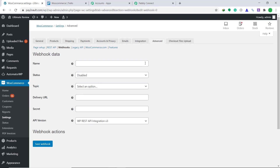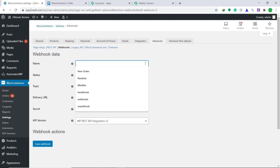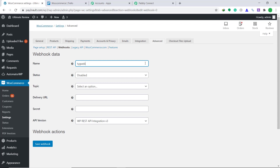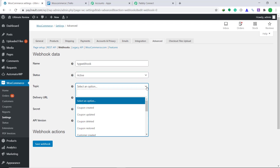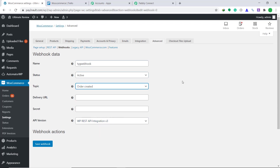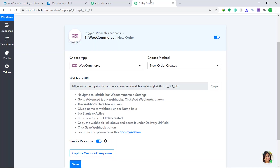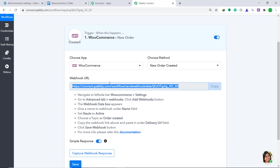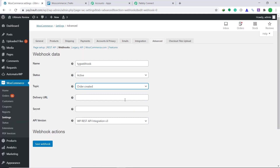We have to assign a name to this webhook. I am going to give it as TYG webhook — you can give any random name. Now the status has to be changed from disabled to active. The topic should be order created. Now comes the most important part: the delivery URL. To get the delivery URL, go to Pabbly Connect and copy it, then paste it here.